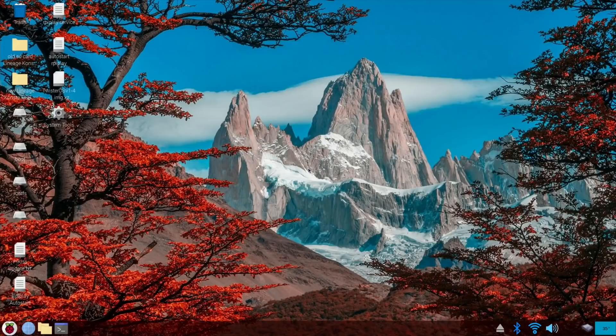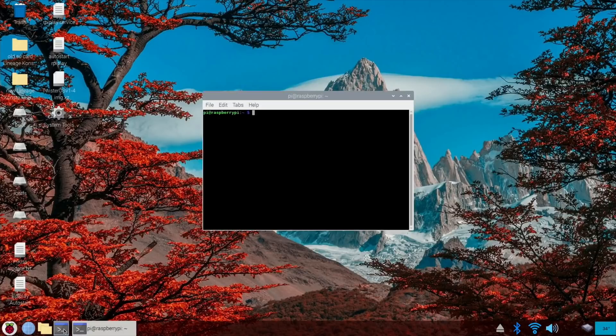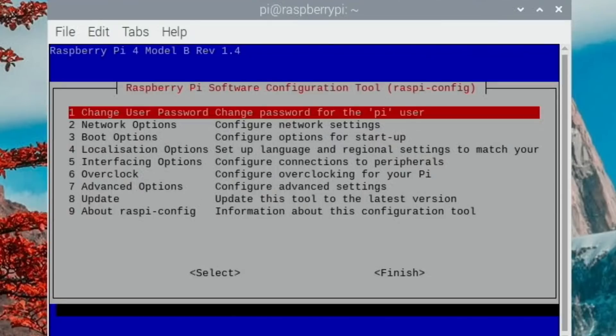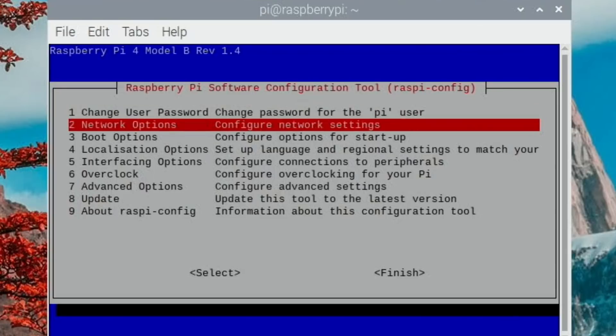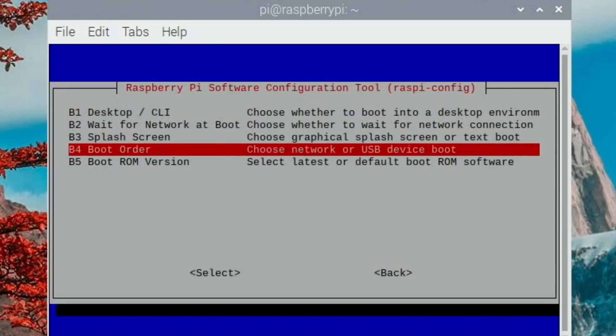Okay so as you can see it's booting up with the SD card, so let's just double check that then. Go back into Raspberry config, boot options, boot order. Ah look - boot from USB device if SD card boot fails.